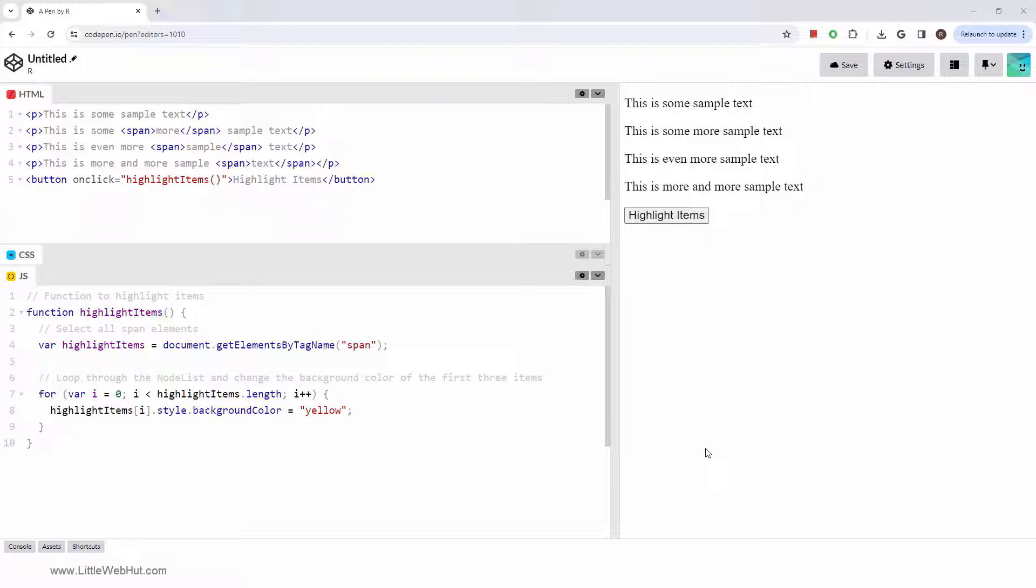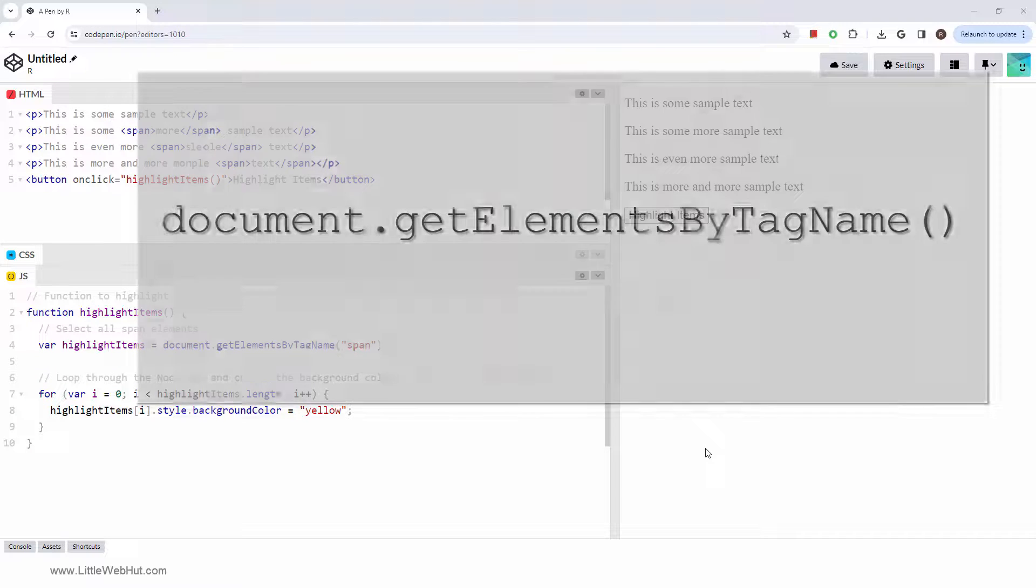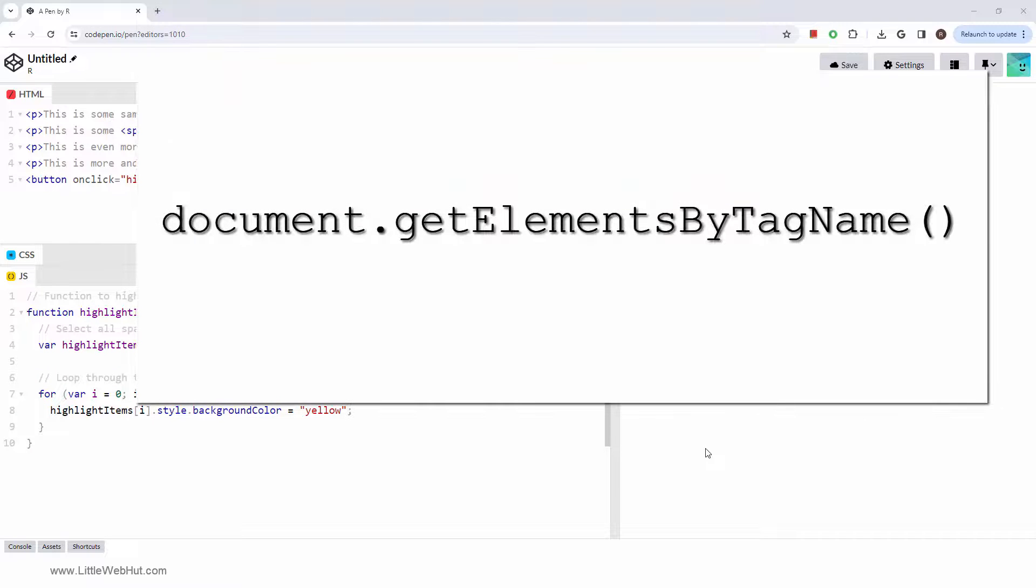In this video, we're going to look at a method that allows you to select HTML elements by their tag name. The document getElementsByTagName method returns an HTML collection of elements, which is an array-like object but not an actual array.